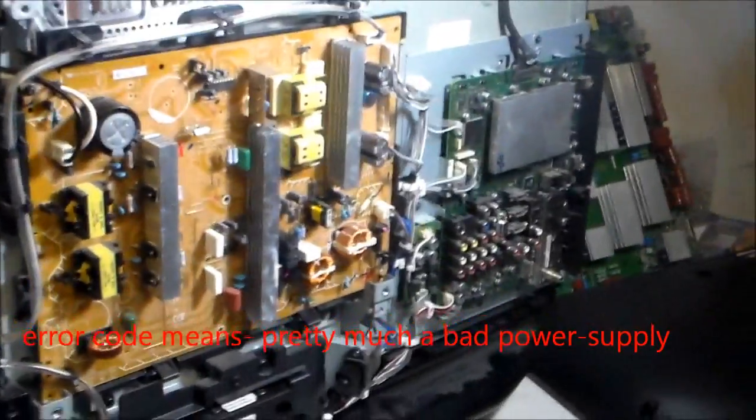And as you can see, it has two red blinking lights.